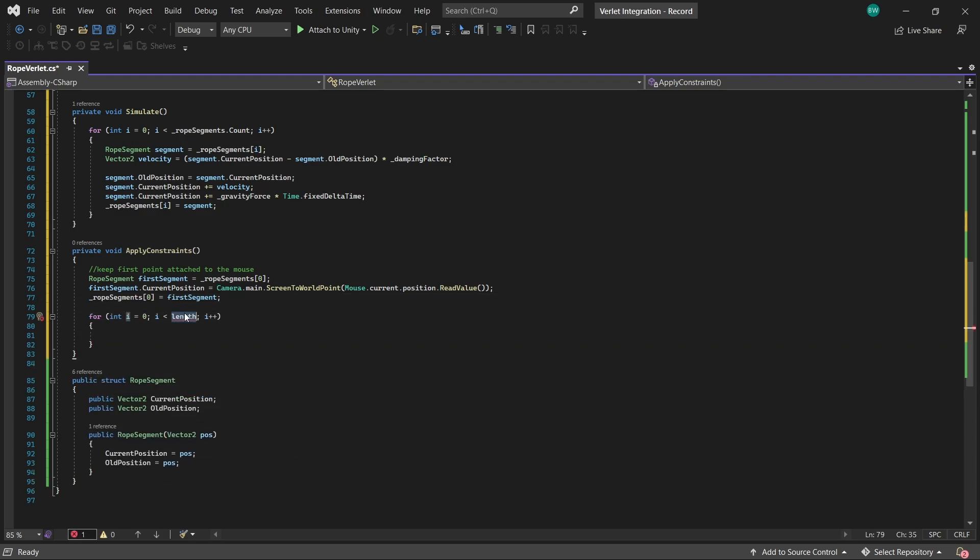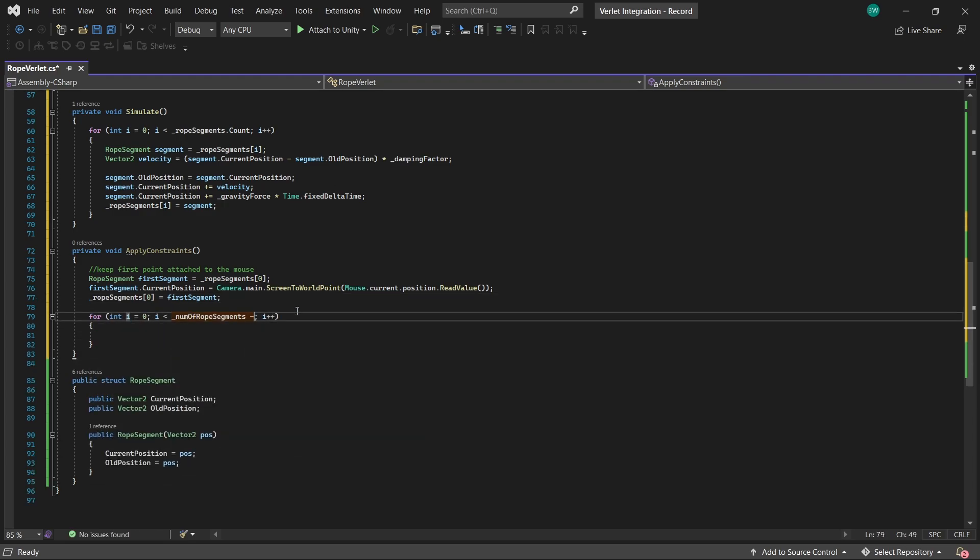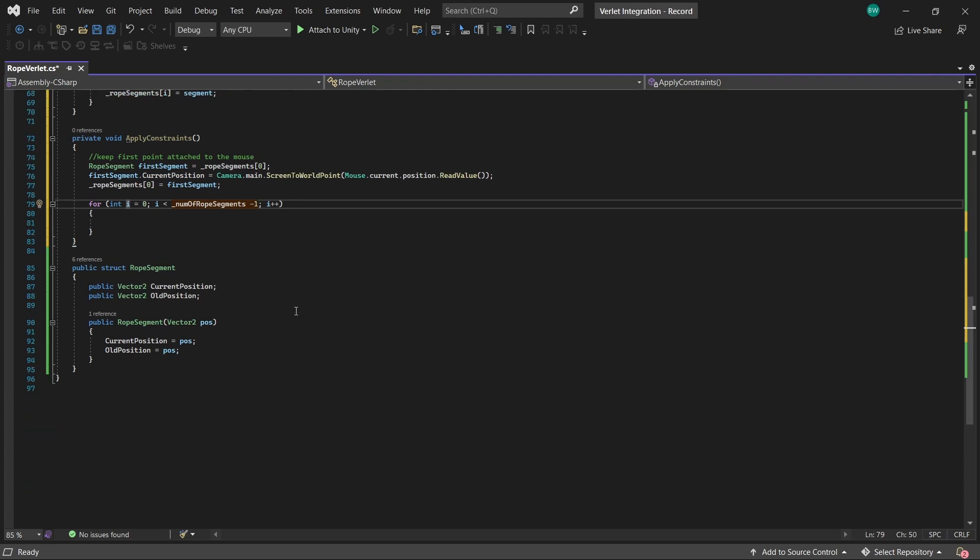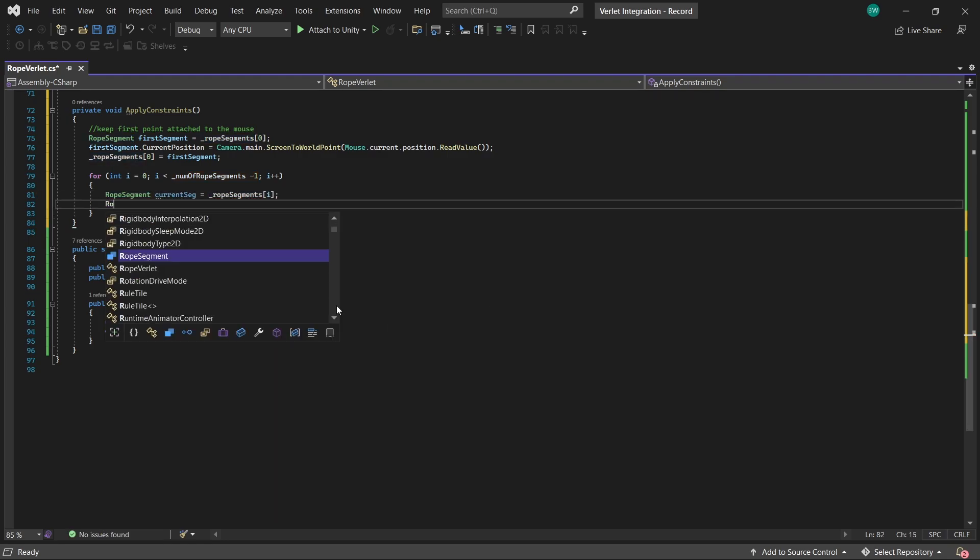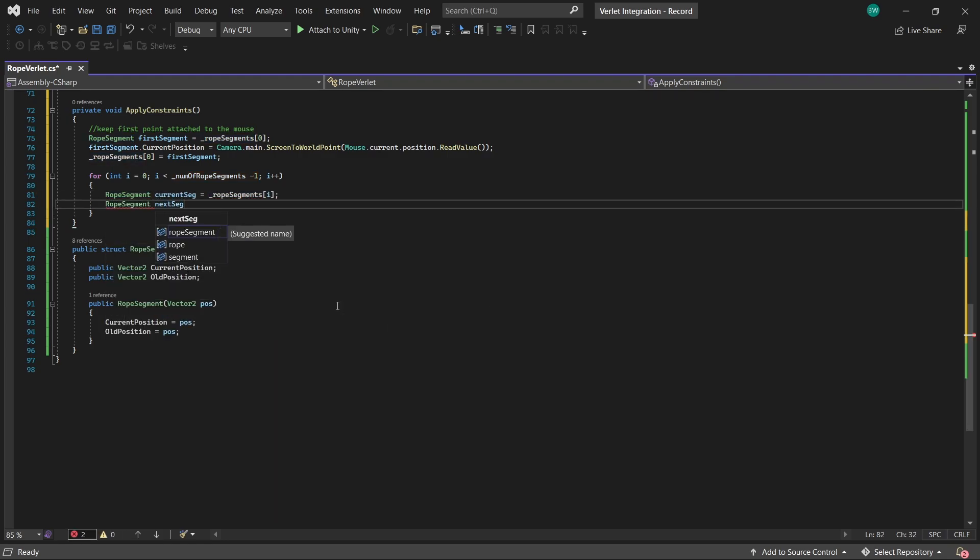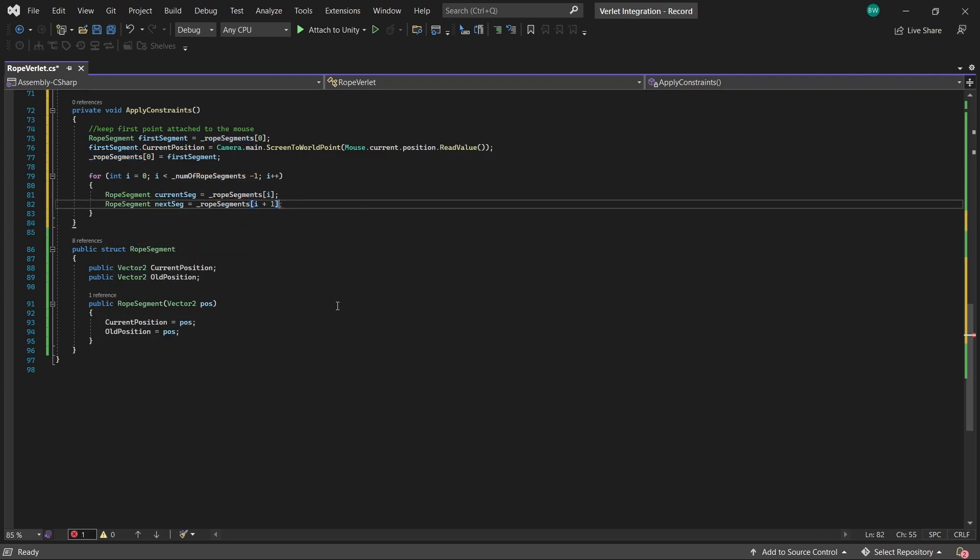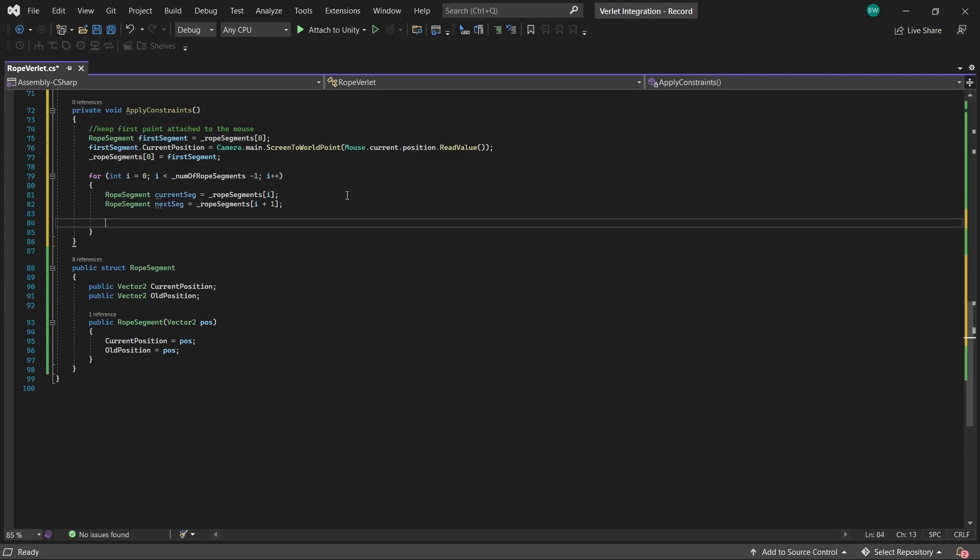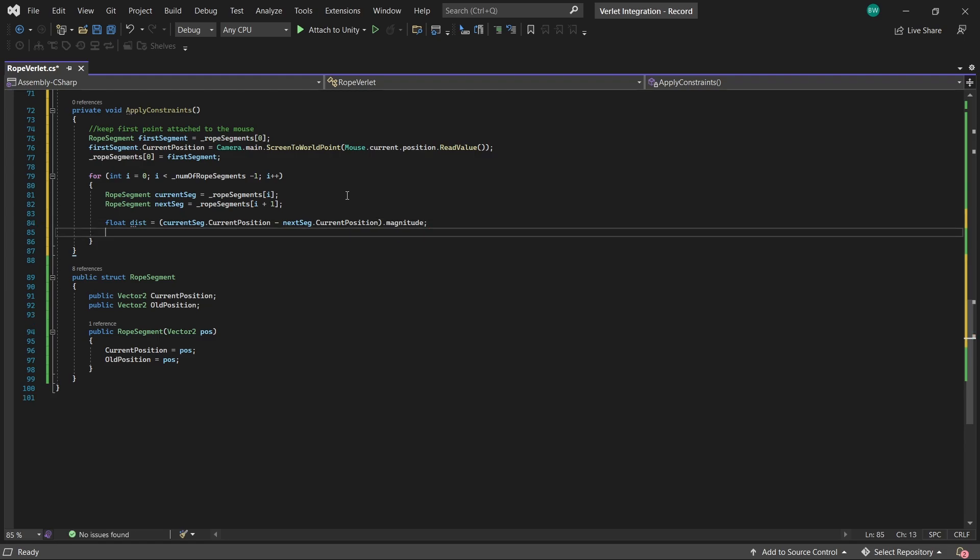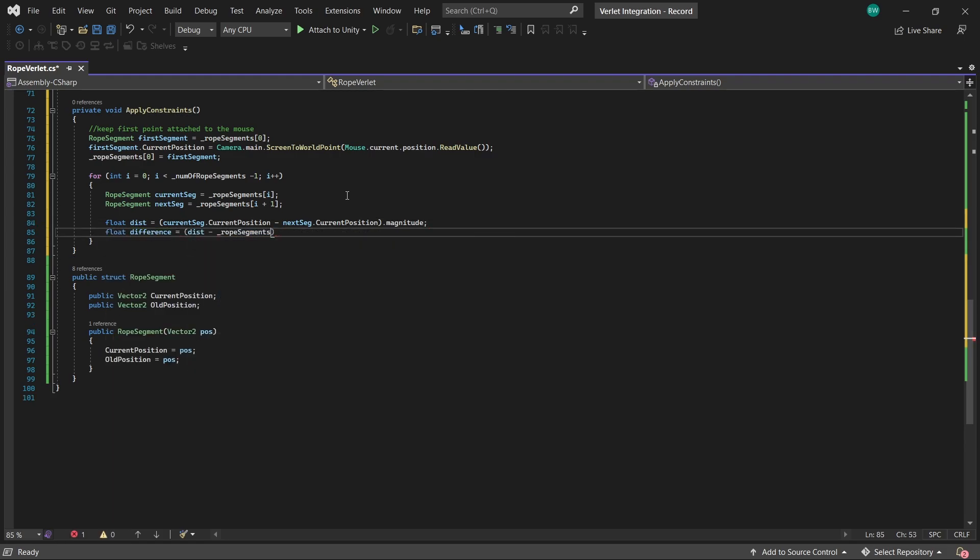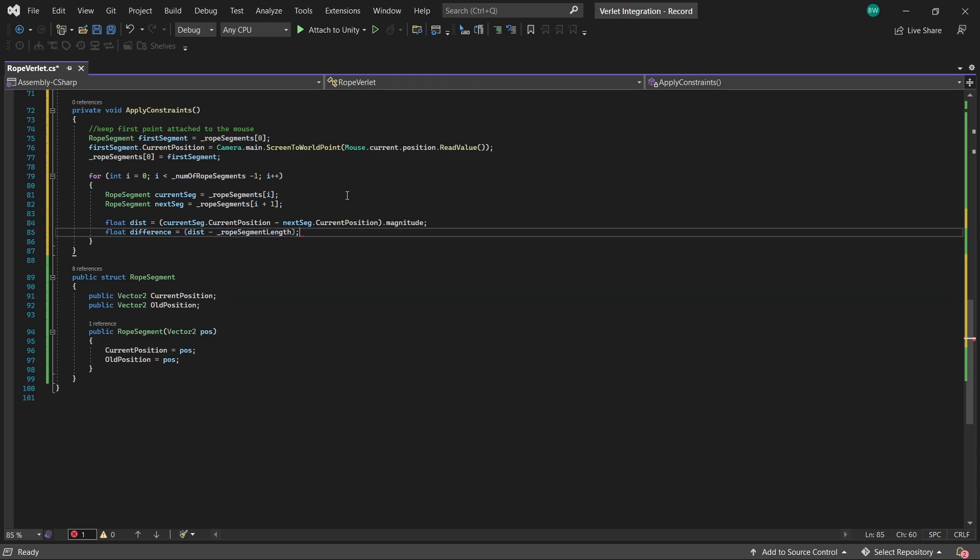Then we're going to iterate over all of our rope segments minus one. And we're doing minus one because we're going to be looking one ahead in the index and we don't want an index out of range error. Okay, so we'll create a variable for our current and next segments. And now we'll calculate the distance between those two segments using dot magnitude. And now we want to check how far off is that distance from our desired segment length. That is going to be our difference. If the difference is greater than zero, then the rope is too stretched out.